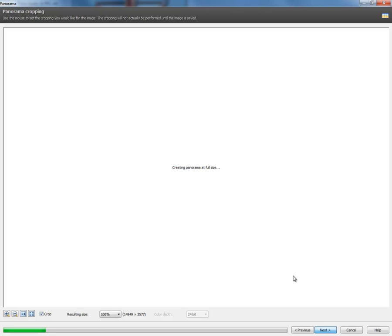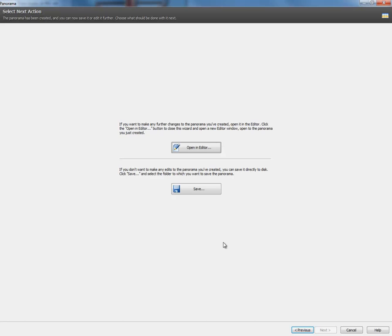Right now, it is creating this panorama in that full size, which is pretty large. As you see, we're doing a little work here. But, it's creating that full panorama. As with most of our features, you will always be given the option of opening it in the editor and doing further editing or just saving it.